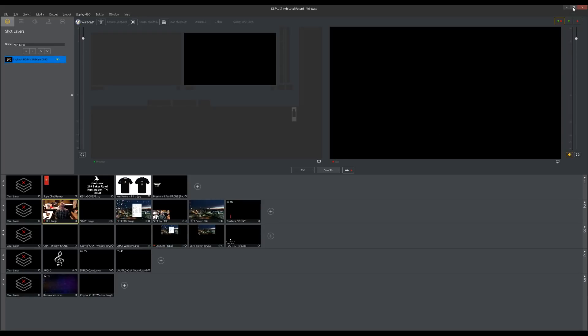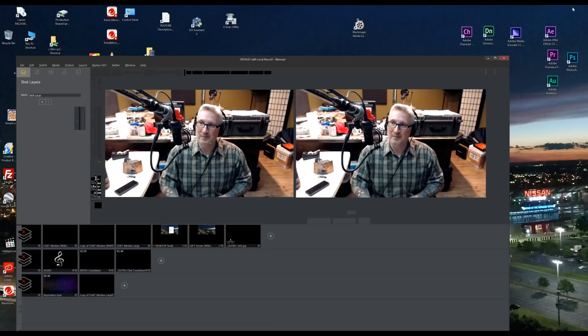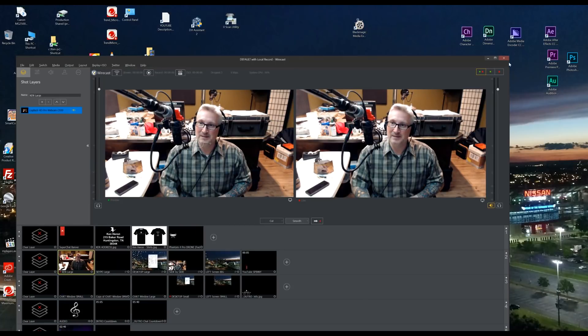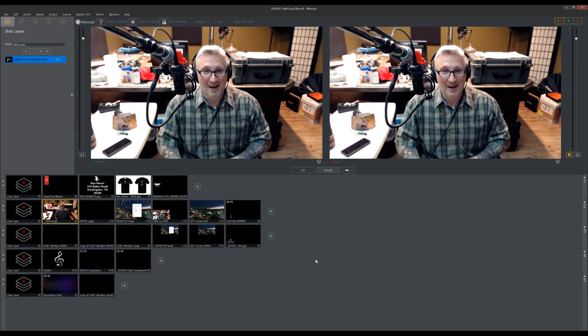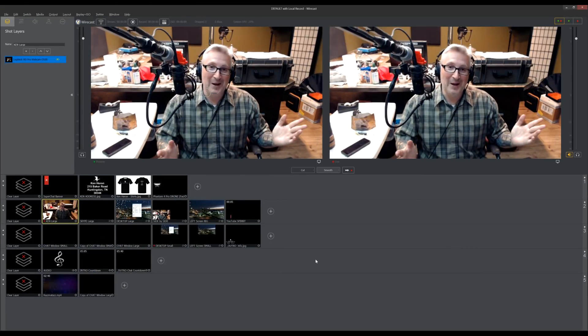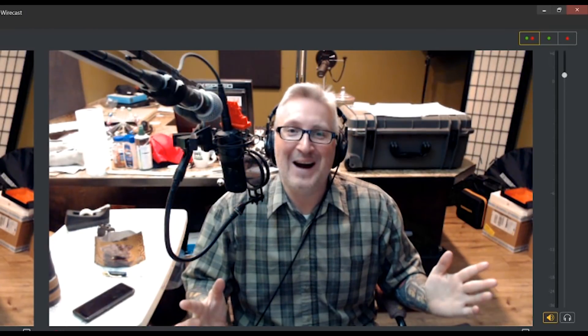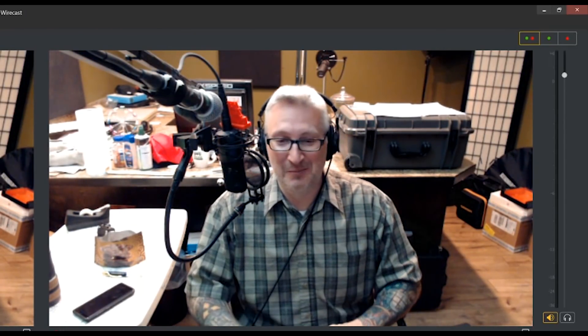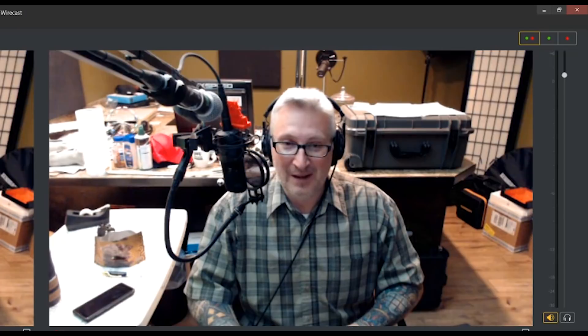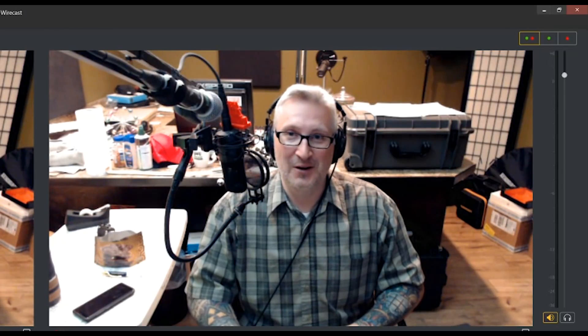Just resize the screen down and then right back up again. I hope that helps. It took me about three hours to figure that out. Maybe I'm stupid, but I thought you should know.